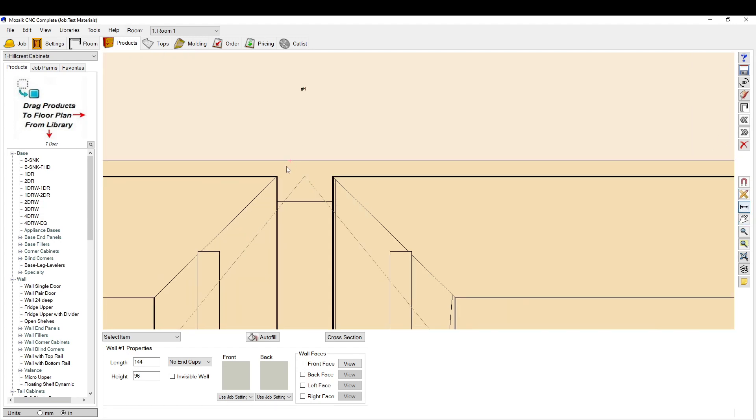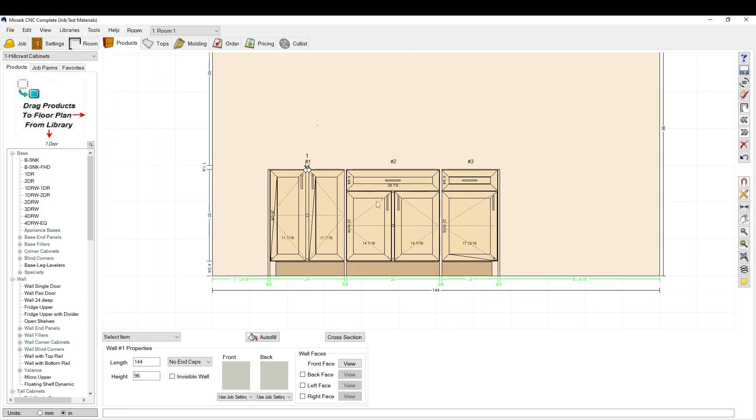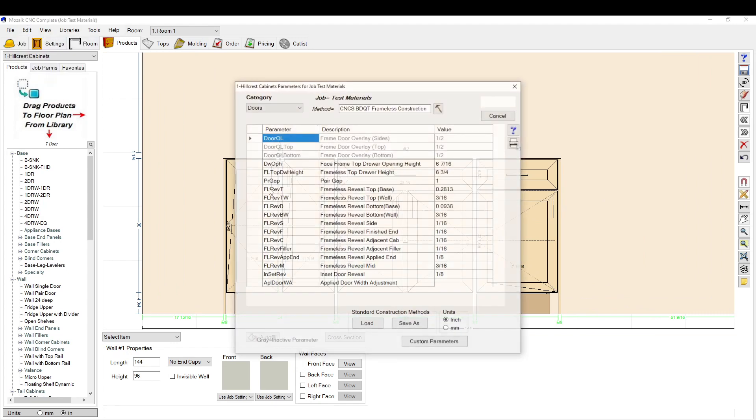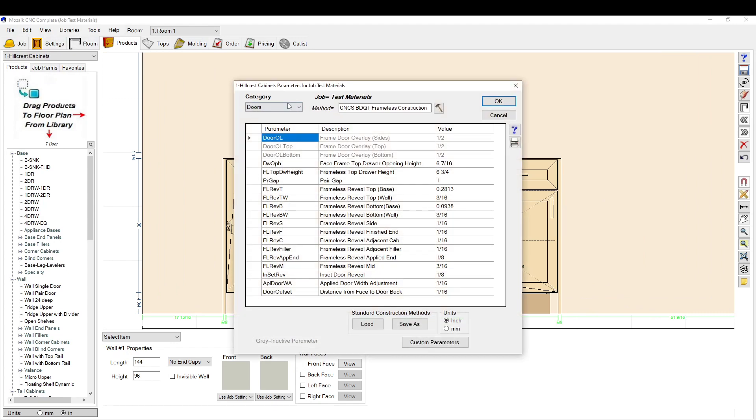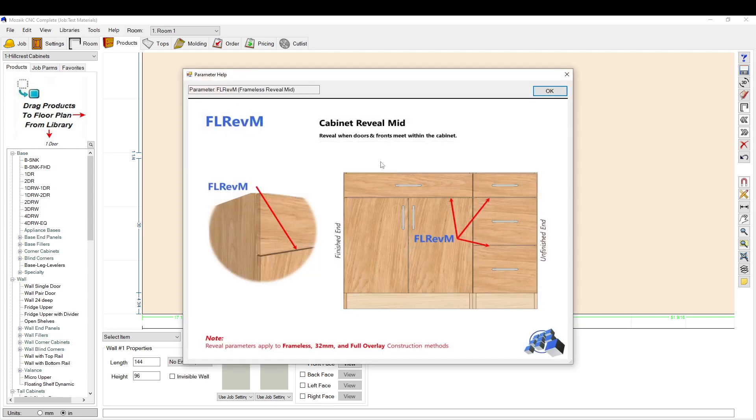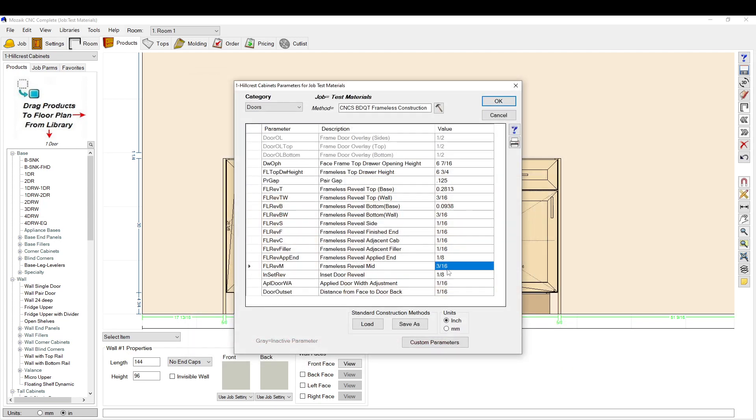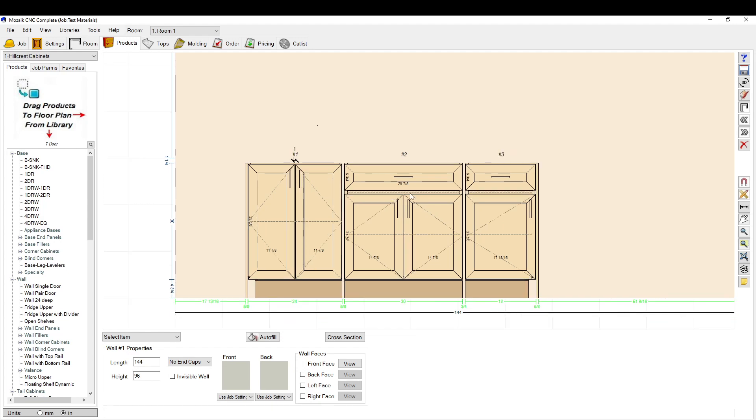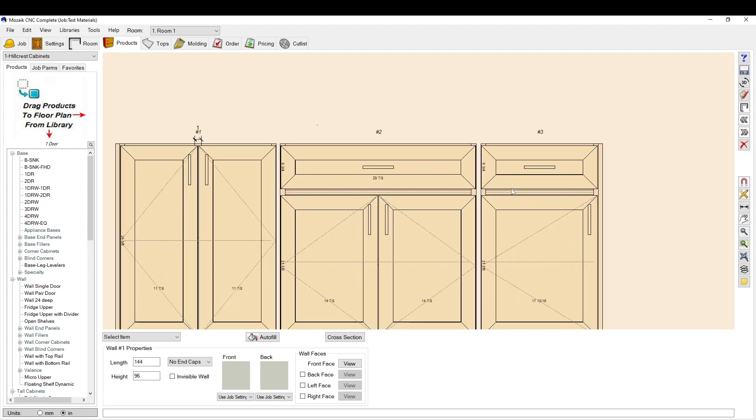You can see now it's one inch apart. If I just take this and go from there to there, that's one inch gap. That's how you do it in the job parameters. Now let's change that back to 1/8. Then you can go to frameless reveal mid, which is the gap between drawer fronts, and change that to one inch. Click okay and it will update all these, these two gaps here.